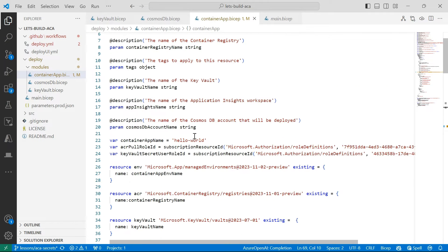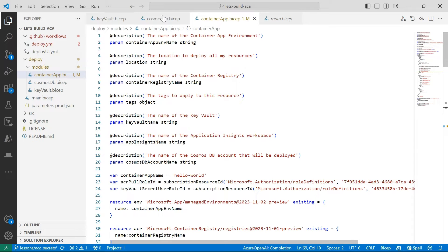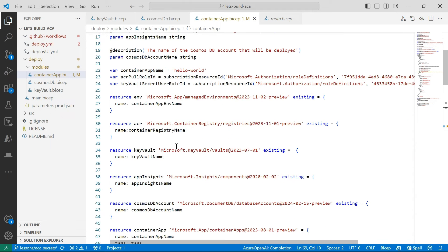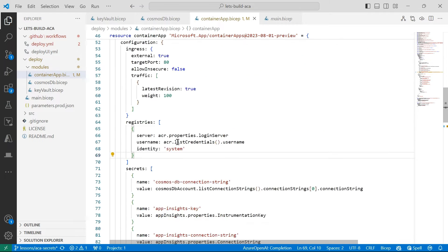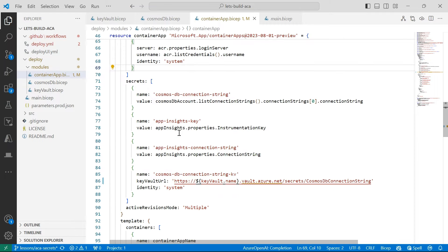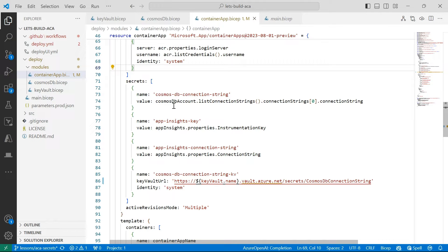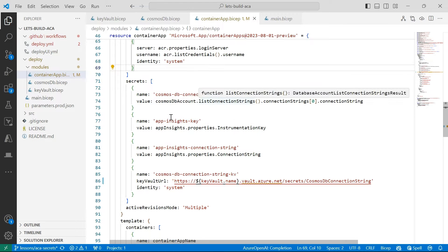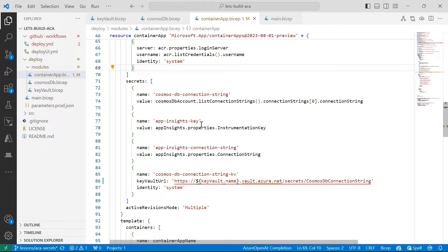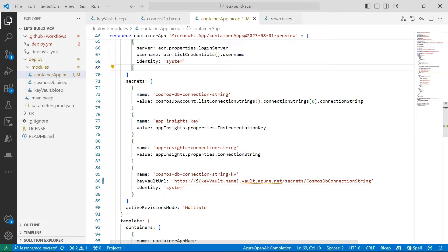So when we store secret values in container apps directly, it's fairly straightforward. So up above my template here, I've got a whole bunch of existing resources that I'm referring to. And one is for my Cosmos DB accounts. I'm storing the connection string for that Cosmos DB account as a secret directly in my container app. And I'm also doing this for app insights and also my connection string for my application insights resource.